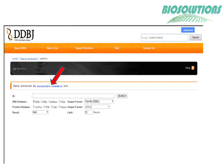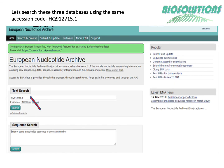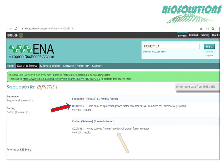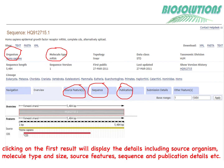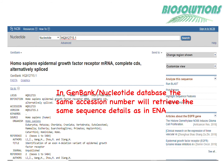Let's search these three databases using the same query accession number HQ912715.1 and see whether we retrieve the same data. First, type the accession code in the text search field of ENA and press search. There are two results displayed — the top one matches the query accession number, and the second is a closely related sequence. Clicking on the first result link displays details including source organism, molecule type, size, source features, production, and publication details.